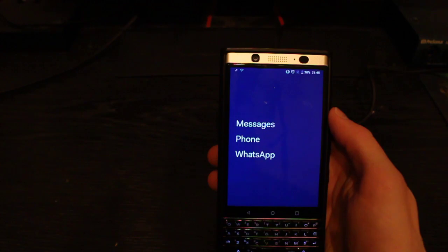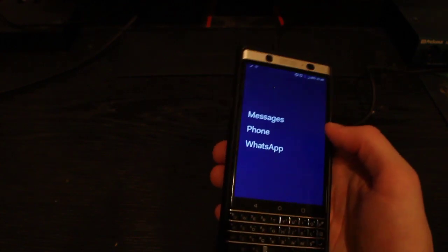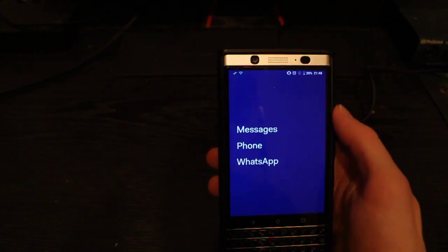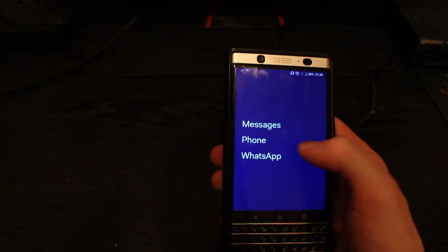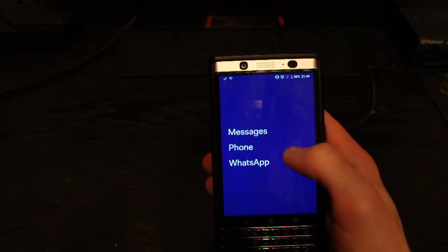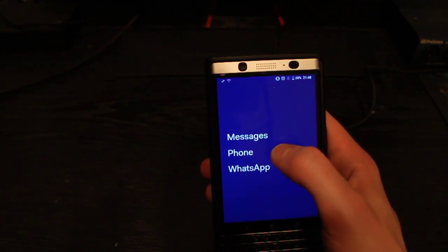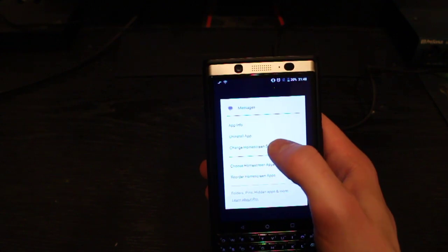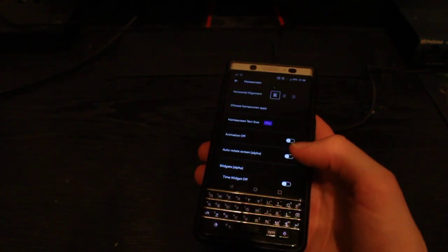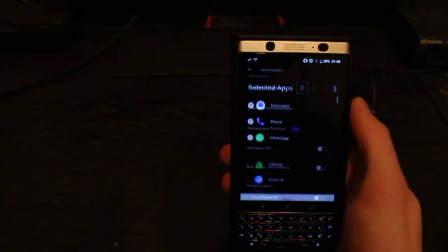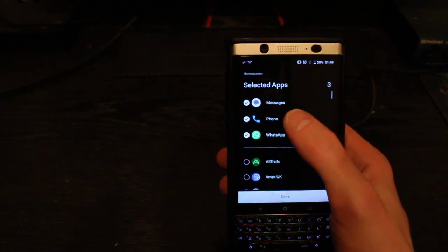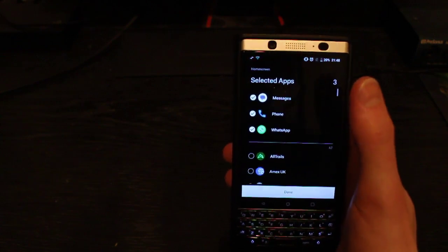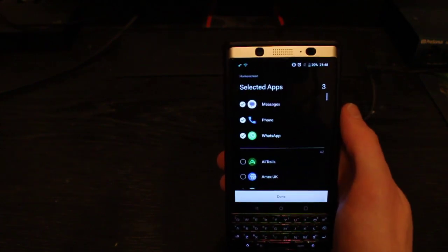What this launcher does is effectively make your phone look ugly, which is actually what you want if you feel like you're being distracted by it. You don't have any pretty icons or anything. You can set these apps here — I'll just open up the menu. We can choose home screen apps, and you just pick which apps you want to have on the home screen that pops up when you unlock your phone.